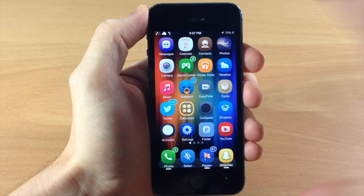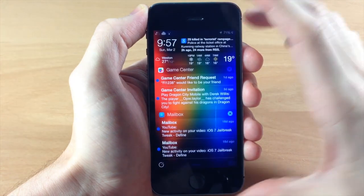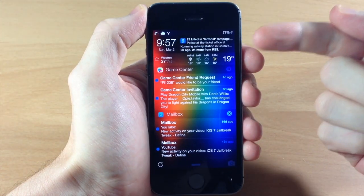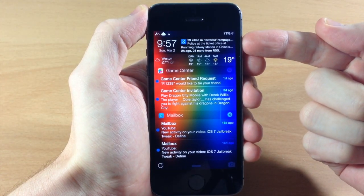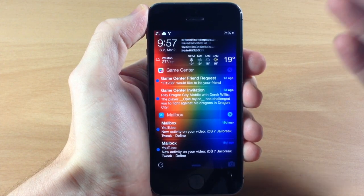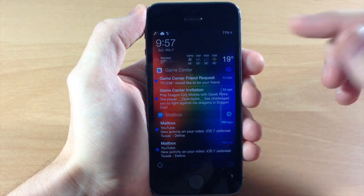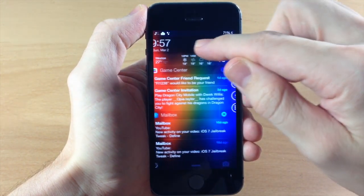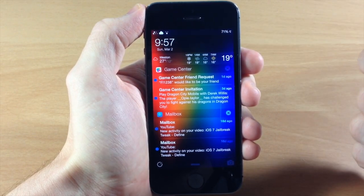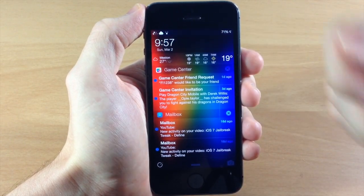So without further ado let's go ahead and jump to the lock screen here and you can see exactly what I mean. So the first thing we're going to talk about is right up here at the top. Now this is going to be quite a long video so go ahead and sit back and relax. You can see right here in the top left hand corner we have the time as well as the date.